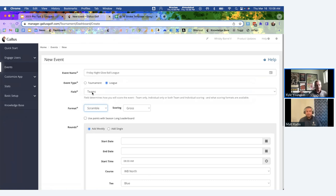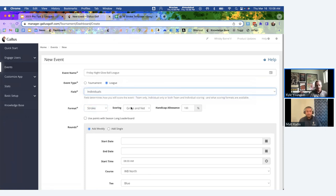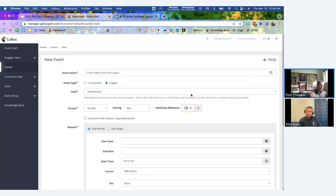I'm going to set up an individual stroke play league, net scoring. You'll notice there's a handicap allowance field where I can take a cut of everybody's course handicaps. To try to level the playing field a bit, I'll set it to 80% of their course handicap.